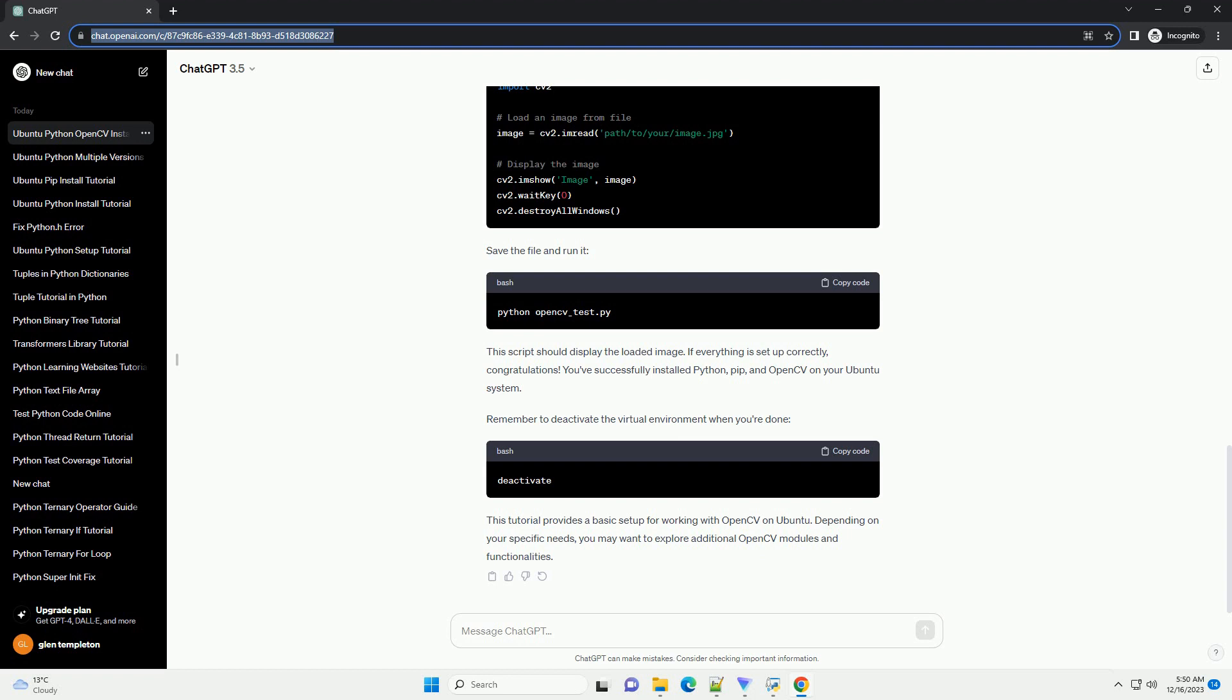Ubuntu usually comes with Python pre-installed. You can check the installed version. If Python is not installed, you can install it with the following command. Before installing OpenCV, we need to install some dependencies.